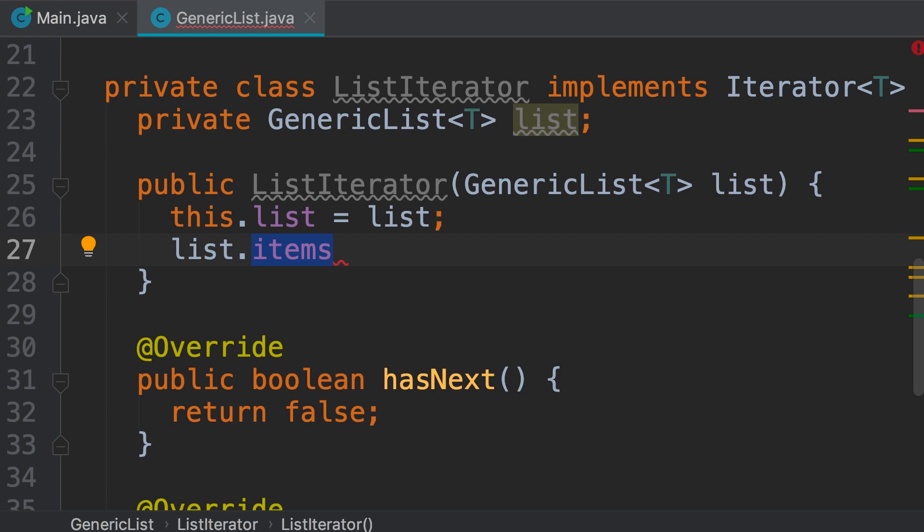If tomorrow we decide to replace this array with, say, an ArrayList, this class is the only place where we have to make changes, because this class knows how to iterate over a generic list. If we replace the items array with an ArrayList, nowhere inside the main method or anywhere else where we've used a generic list do we have to make changes.